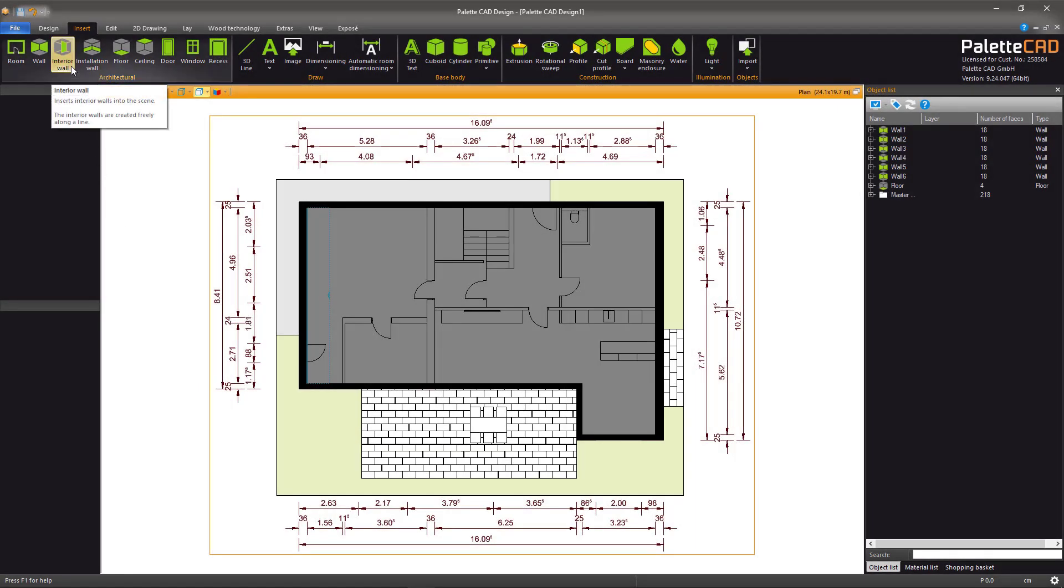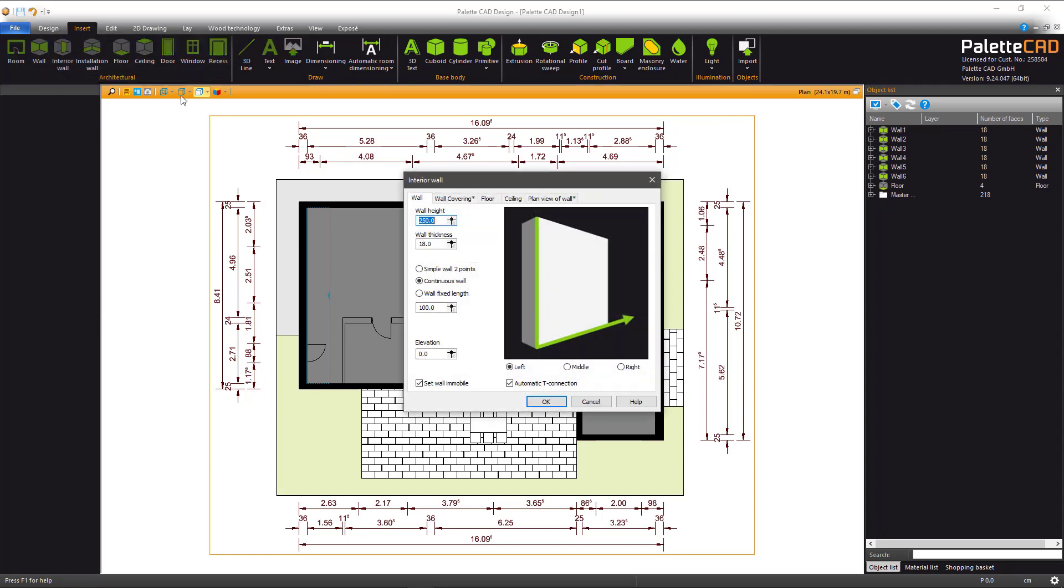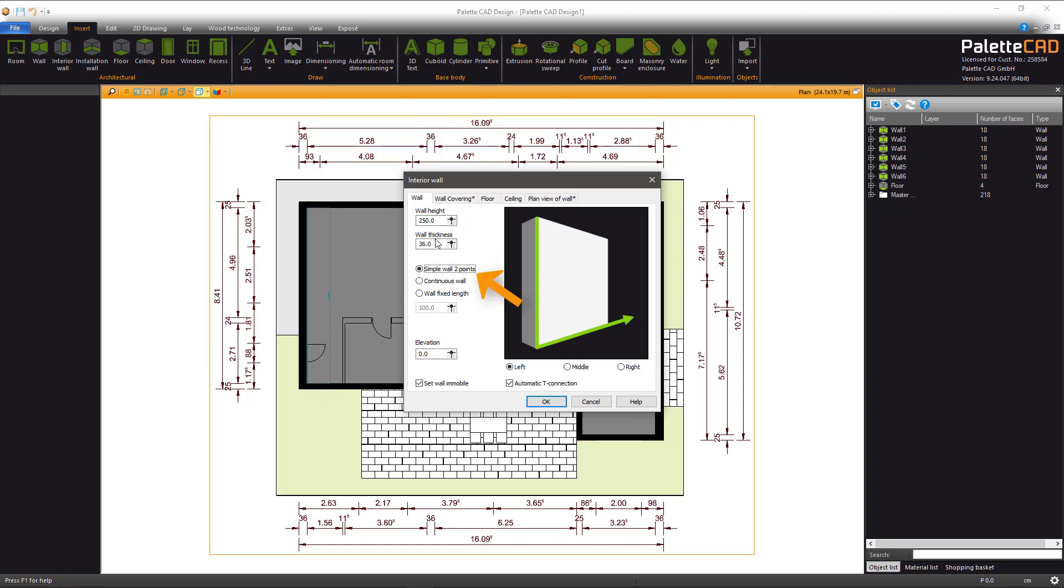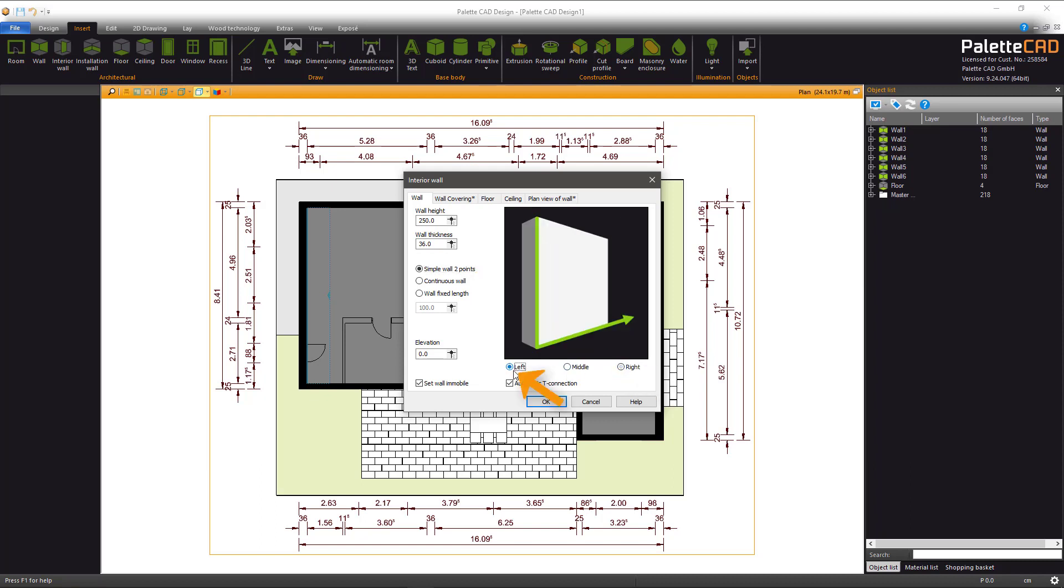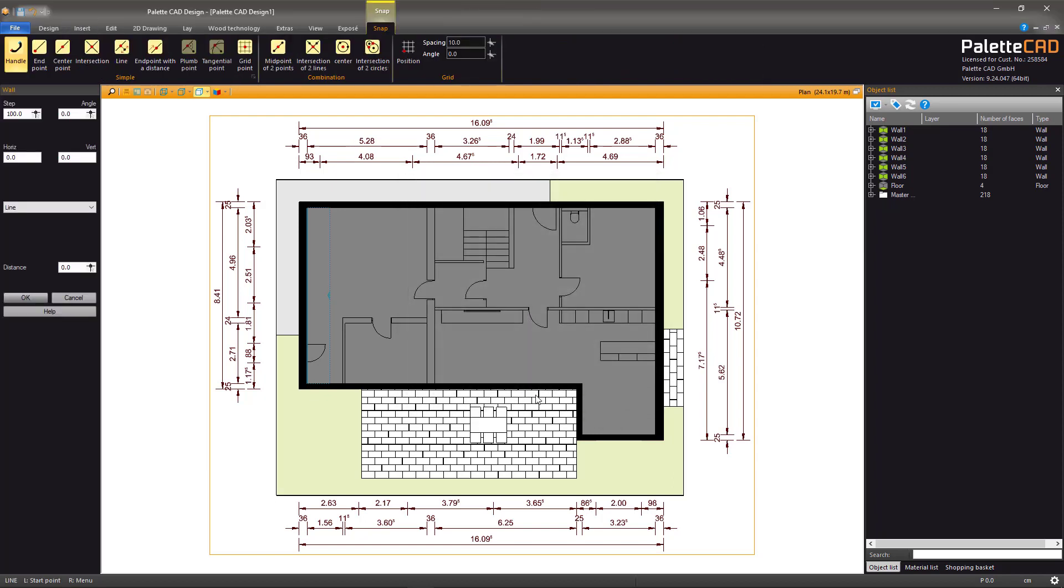Now for the interior walls. Select the Interior Wall button and under each tab select the same options as last time. Change the dimensions as needed and select the Simple Wall, Two Points option. Choose left or right depending on which side of the cursor you'd like to lay the wall. Finally, ensure the automatic T connection box is checked.